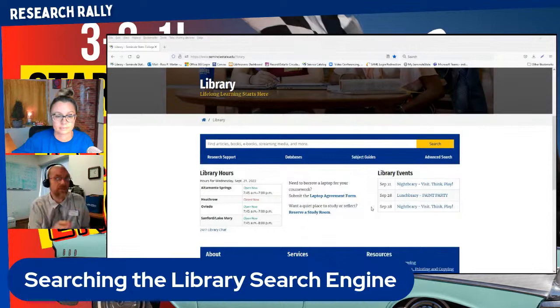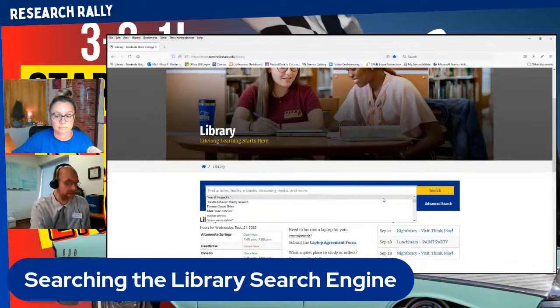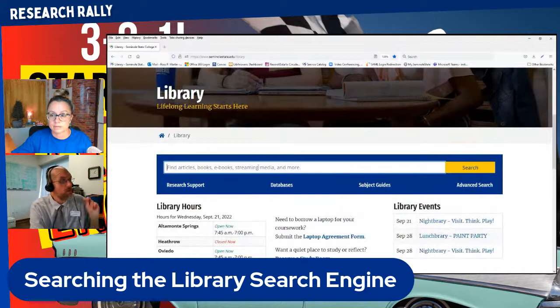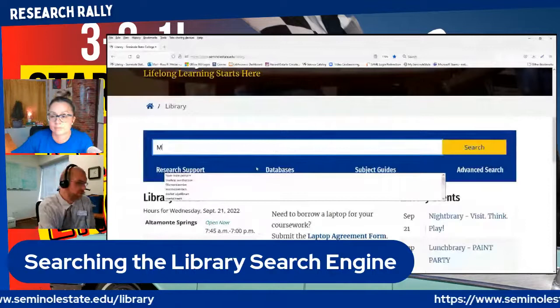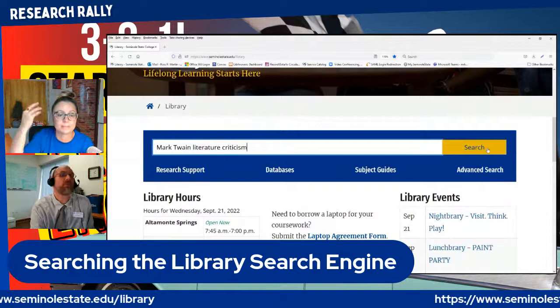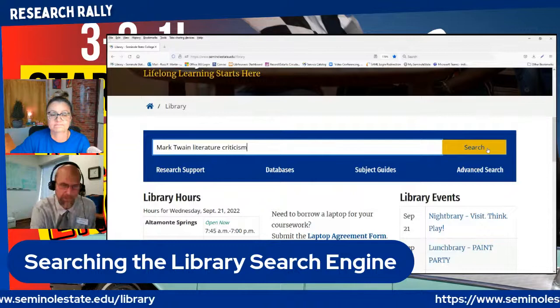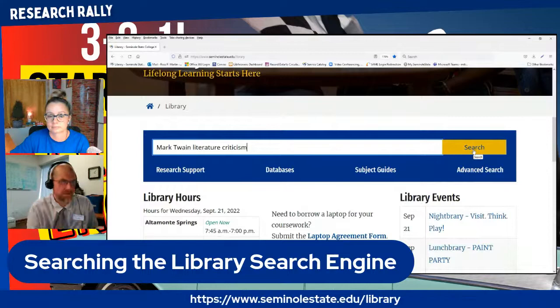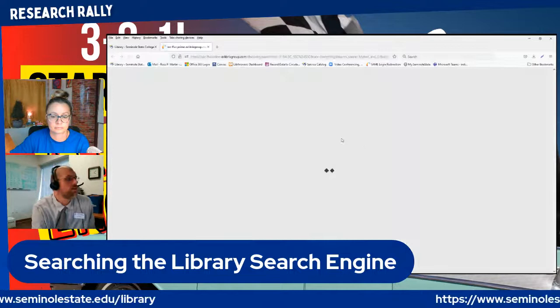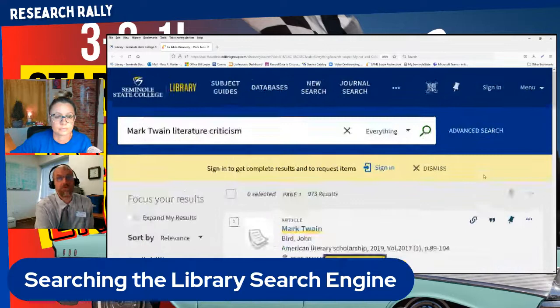We have tons of physical books that would meet their needs for this topic. The best way to start searching through our library is to use our search box here — this is going to take us directly into our search engine. All we need to do is start putting in our topic, so I'm going to put in Mark Twain and literature criticism, because that's exactly what the student needed. This is the library homepage — if you Google search Seminole State Library, it's going to be like the first result. When I click the yellow search button, we're going to see a whole lot of stuff. I found over 900 things that have something to do with Mark Twain and literature criticism.